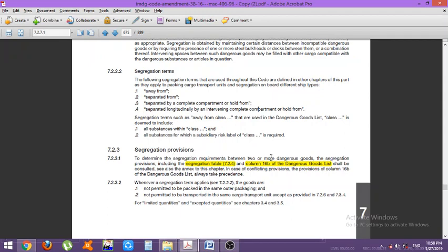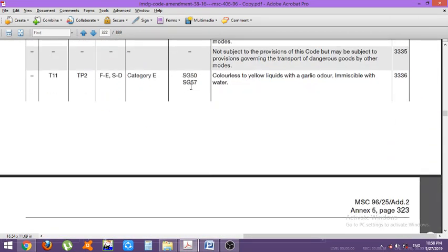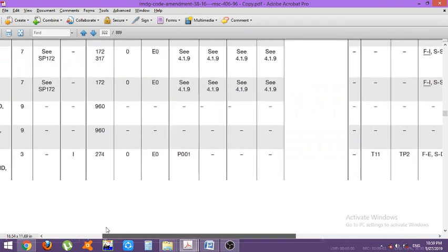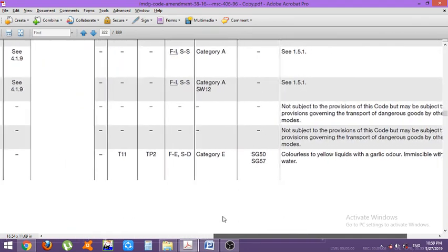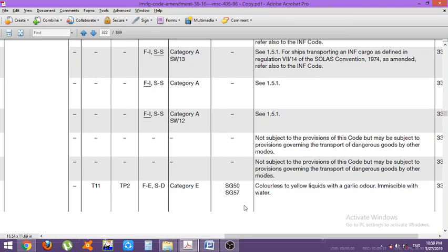To determine the segregation requirements between two or more dangerous goods, the segregation provisions — including the segregation table and column 16b of the dangerous goods list — shall be consulted. Looking at column 16b in the dangerous goods list, you can see codes such as SG50 and SG57. So for a particular cargo, for example a flammable liquid, SG50 and SG57 may be written. You refer to the description of those codes to determine the segregation requirement.